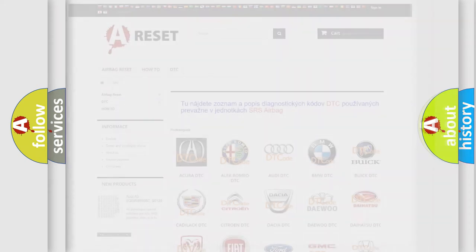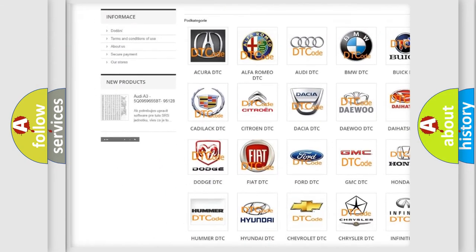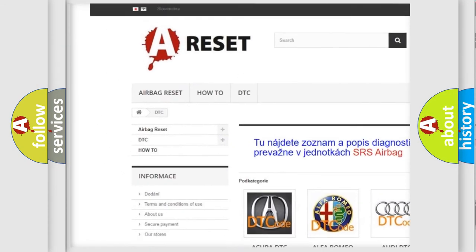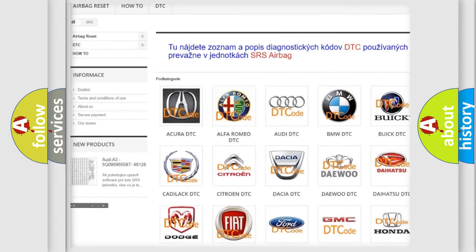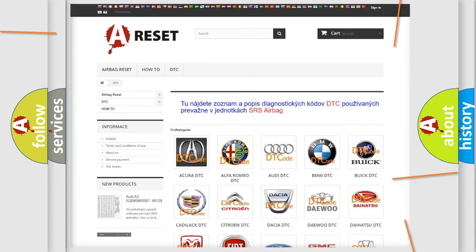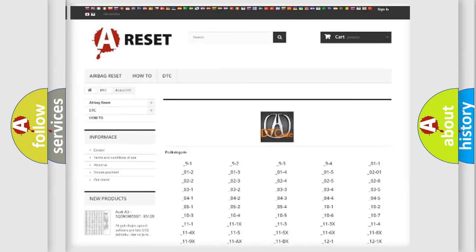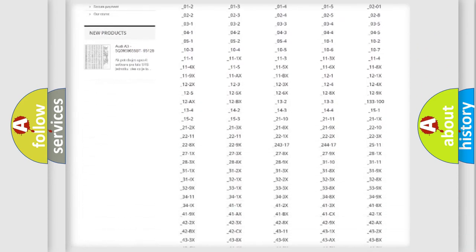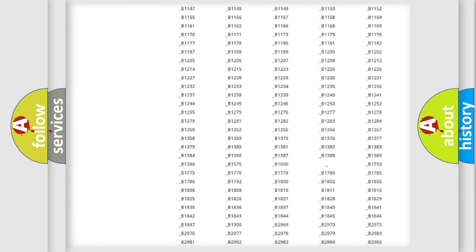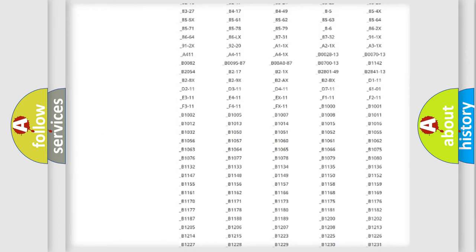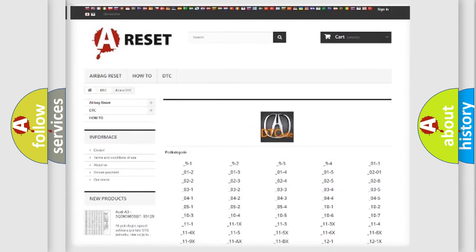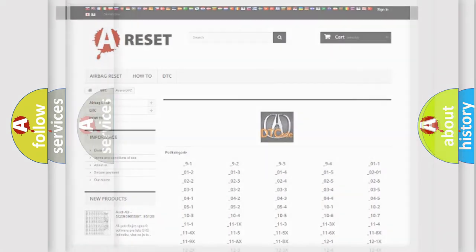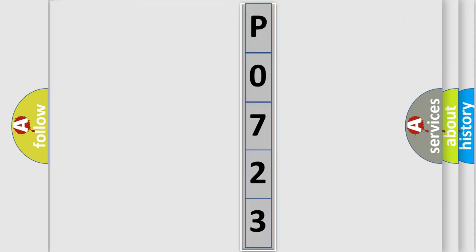Our website airbagreset.sk produces useful videos for you. You don't have to study the OBD2 protocol anymore to know how to troubleshoot any car breakdown. You will find all diagnostic codes that can be diagnosed in a wide range of vehicles, plus many other useful things. The following demonstration will help you look into the world of software for car control units.